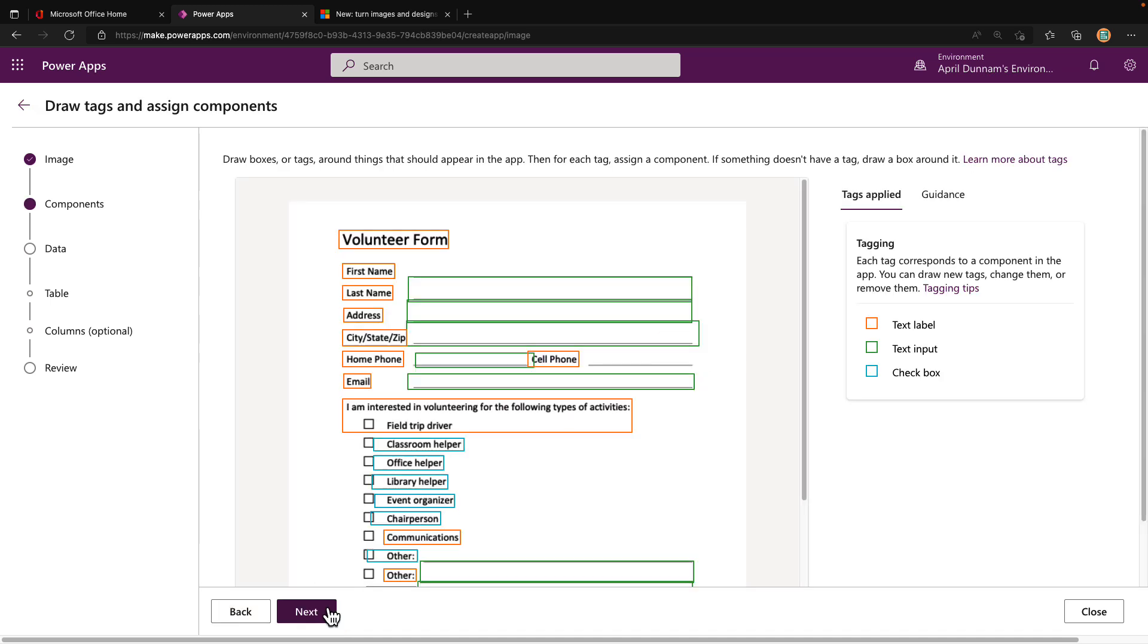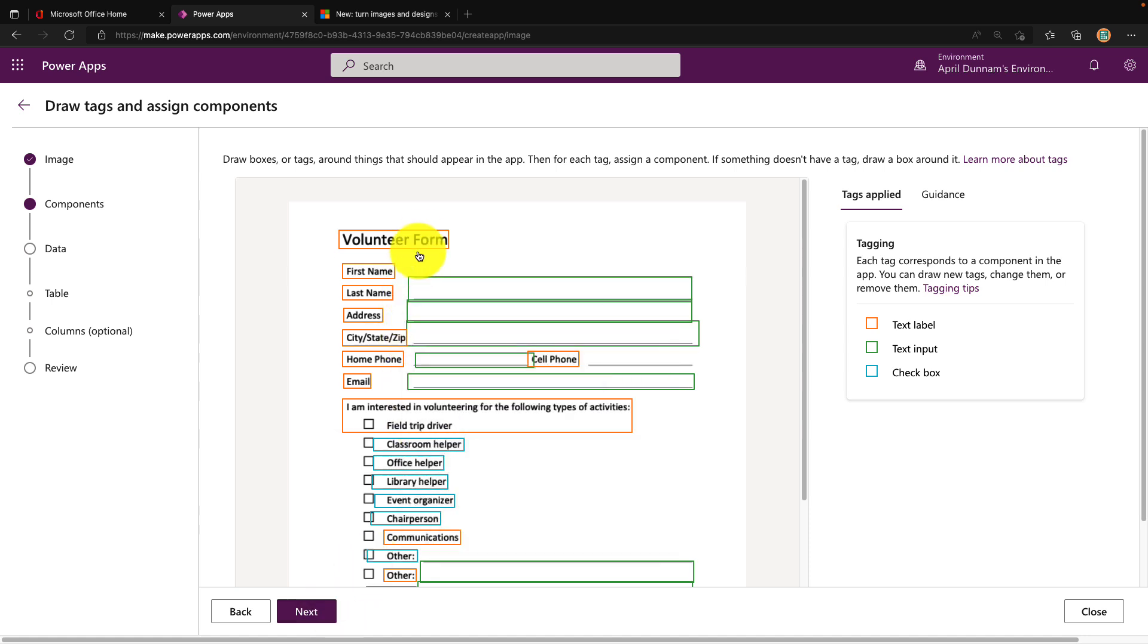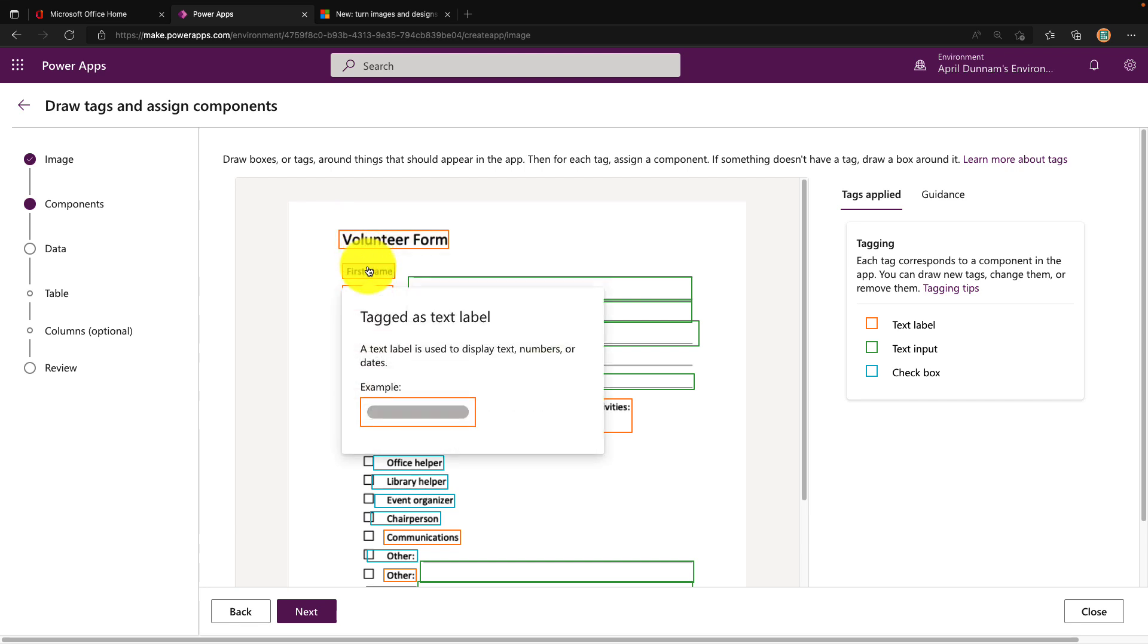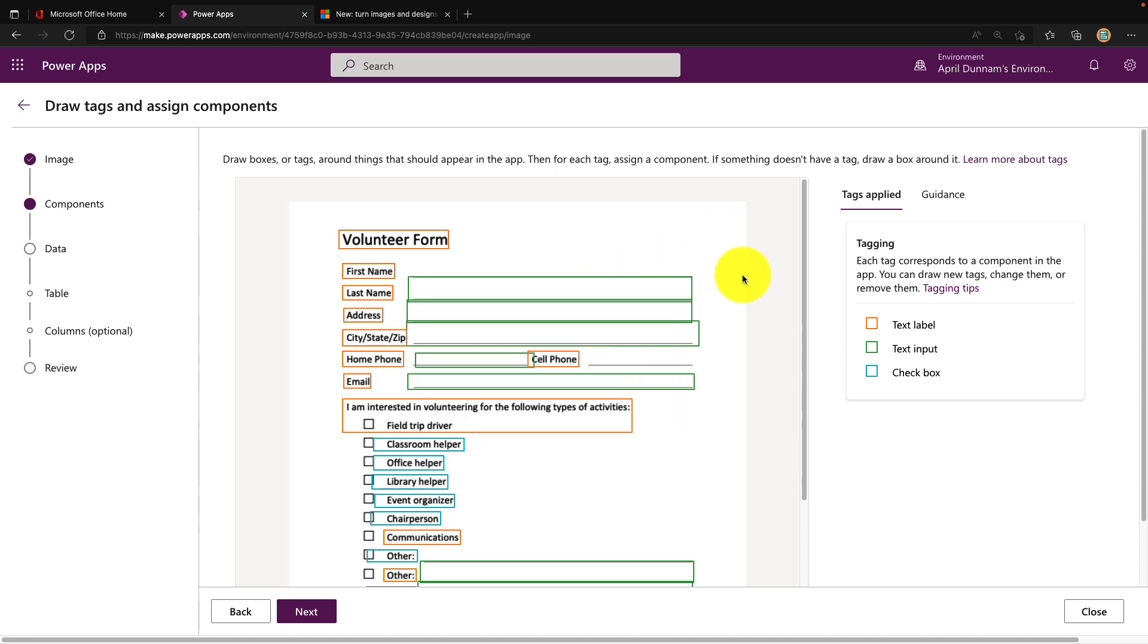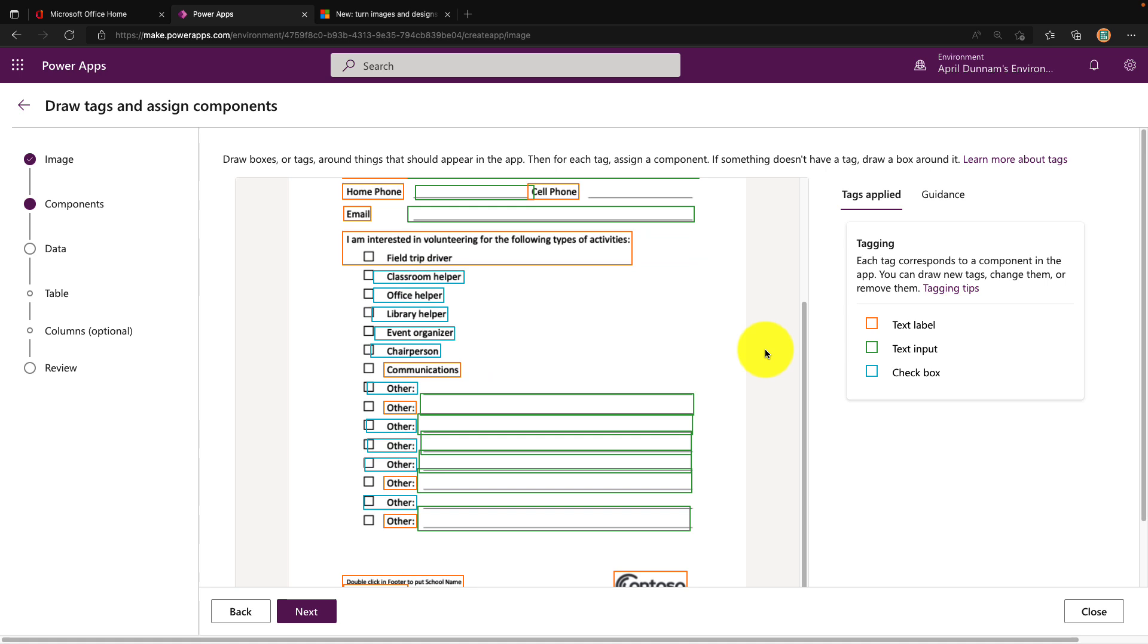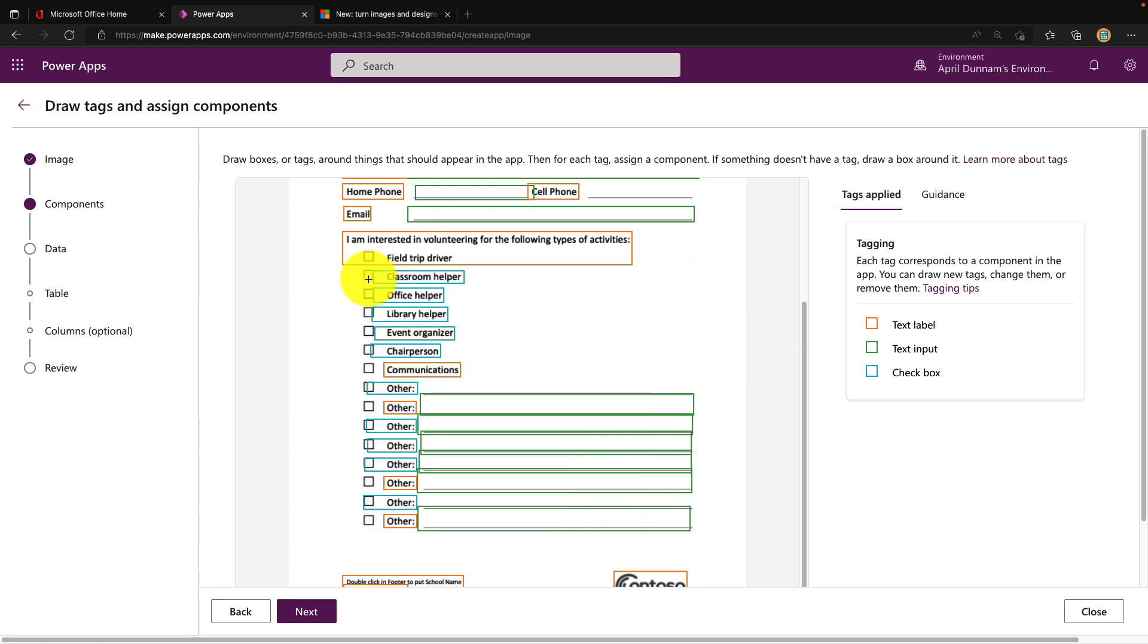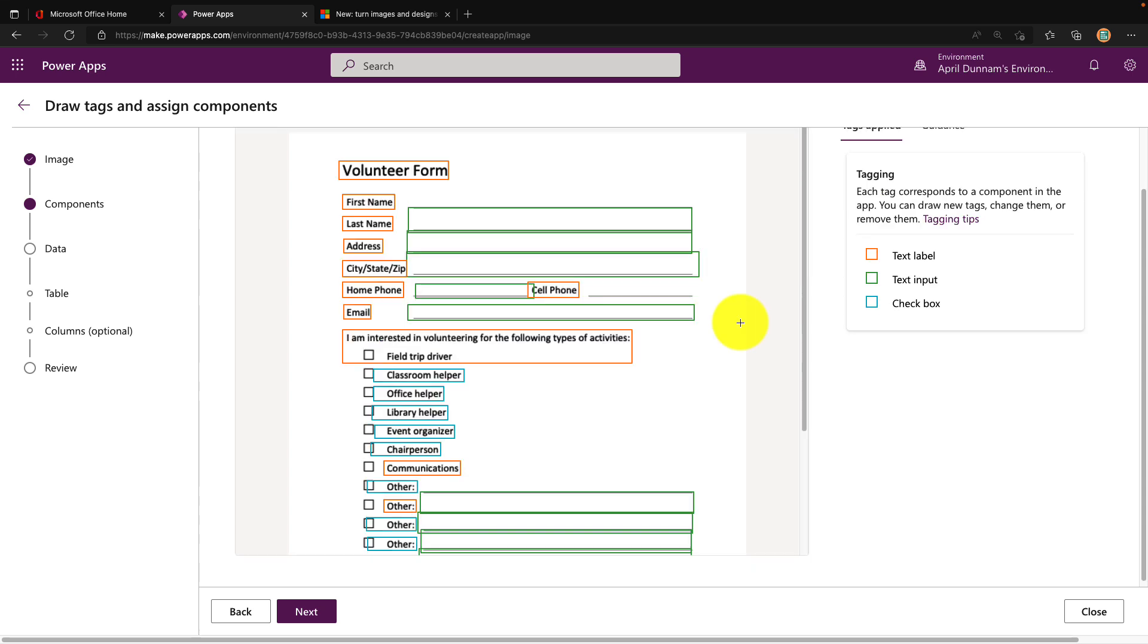Using object detection, it was able to identify all of my labels. I can hover over this and see it tagged first name as a label, and to the right in green, it identified this as a text input. I can look through my form and make sure it identified everything. We see it even identified our checkboxes and the inputs next to these other checkboxes. It did a pretty good job.